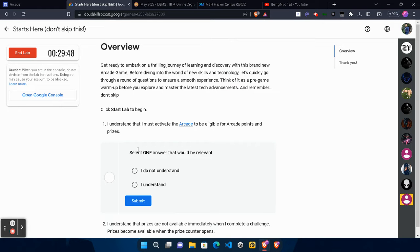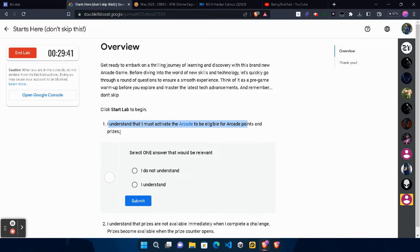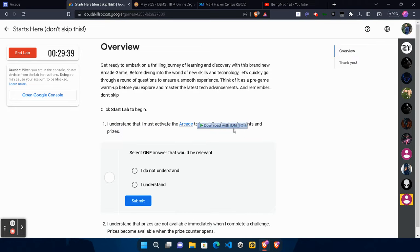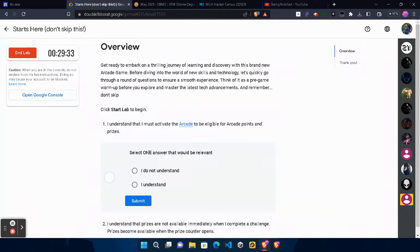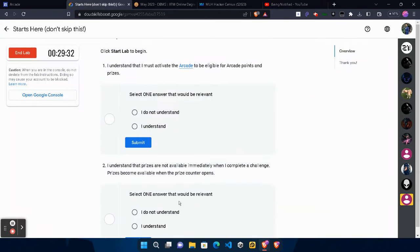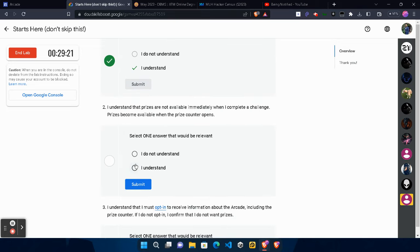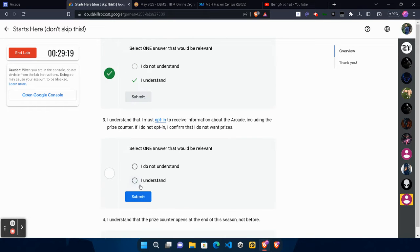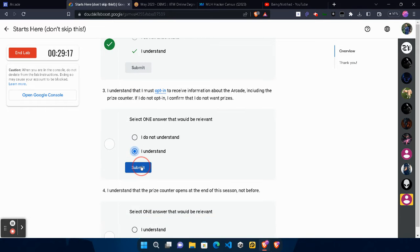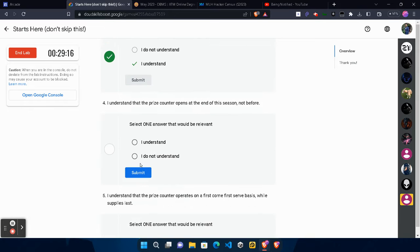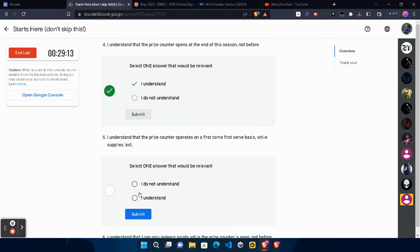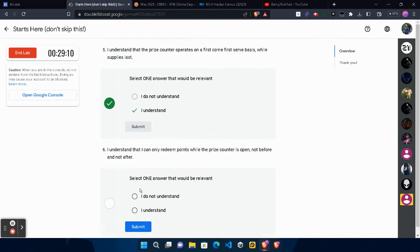For example, I understand that I must activate the arcade to be eligible for arcade points and prizes. I will be simply providing you the solution. Click on the I Understand button, click Submit, and you will get the green tick. Same for this - click I Understand, click Submit, scroll down. If you have the time, you can simply read the terms and conditions.